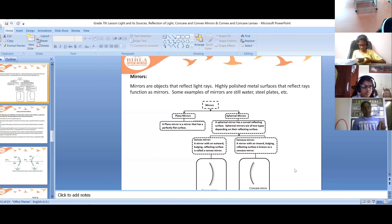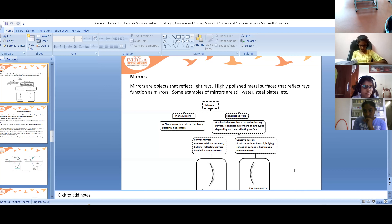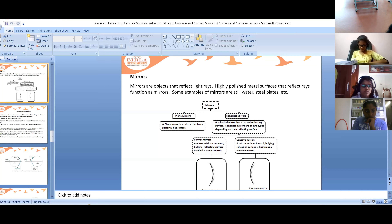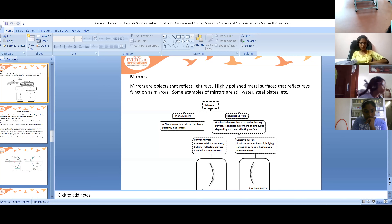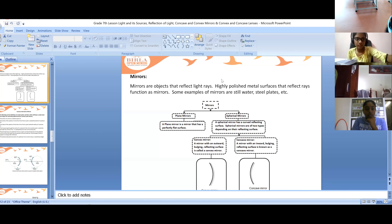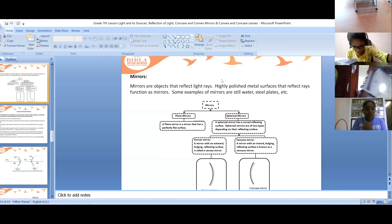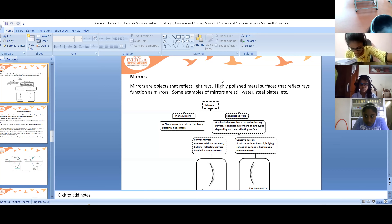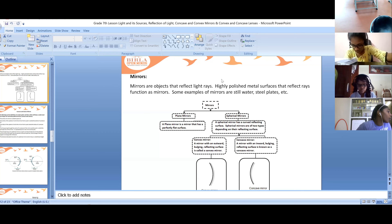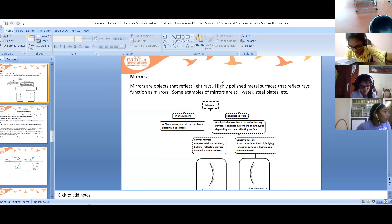Yesterday we discussed about plain mirrors. Mirrors are divided into two types: plain mirrors and spherical mirrors. A plain mirror has a perfectly flat surface, and a spherical mirror has a curved reflecting surface.